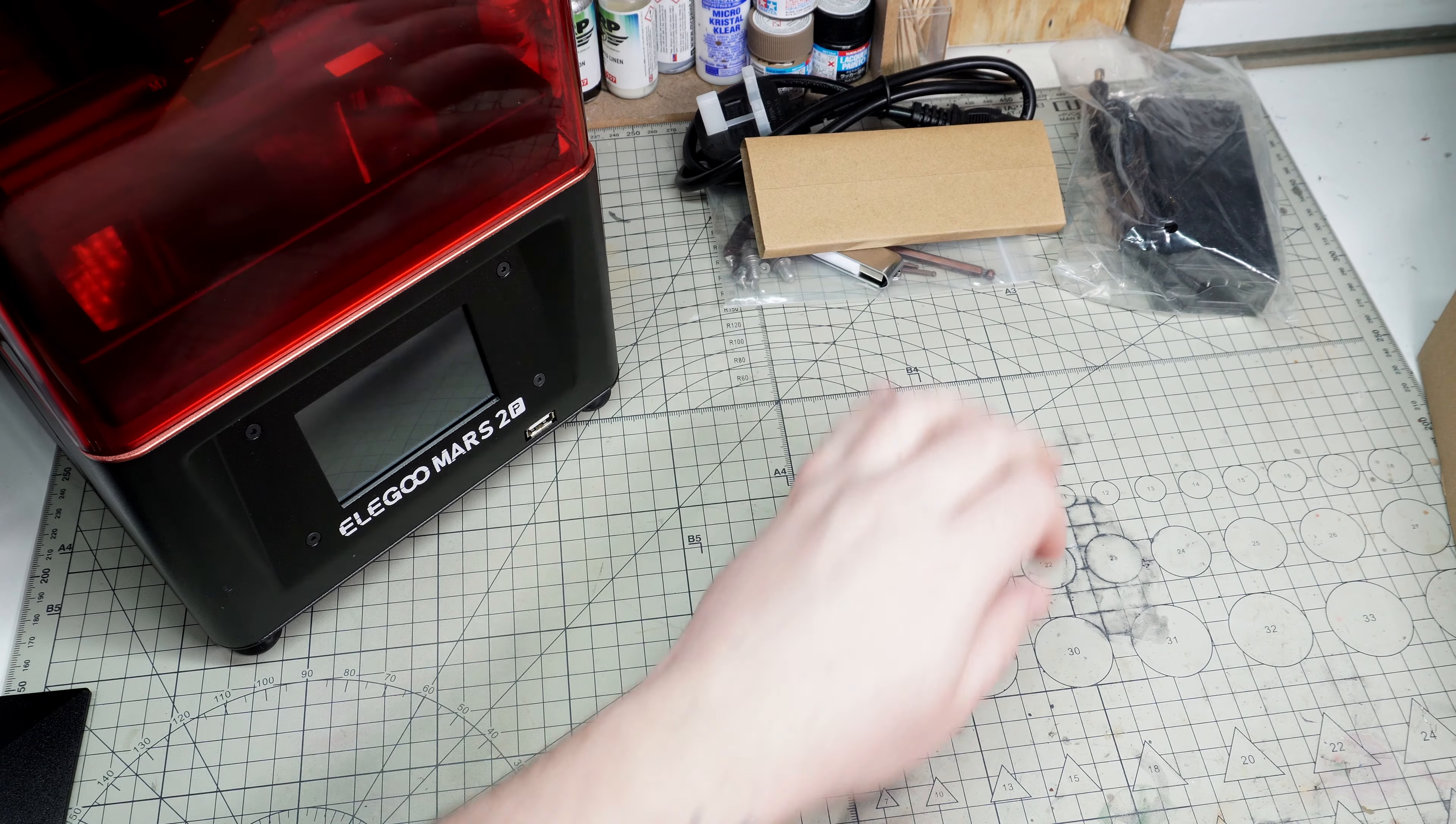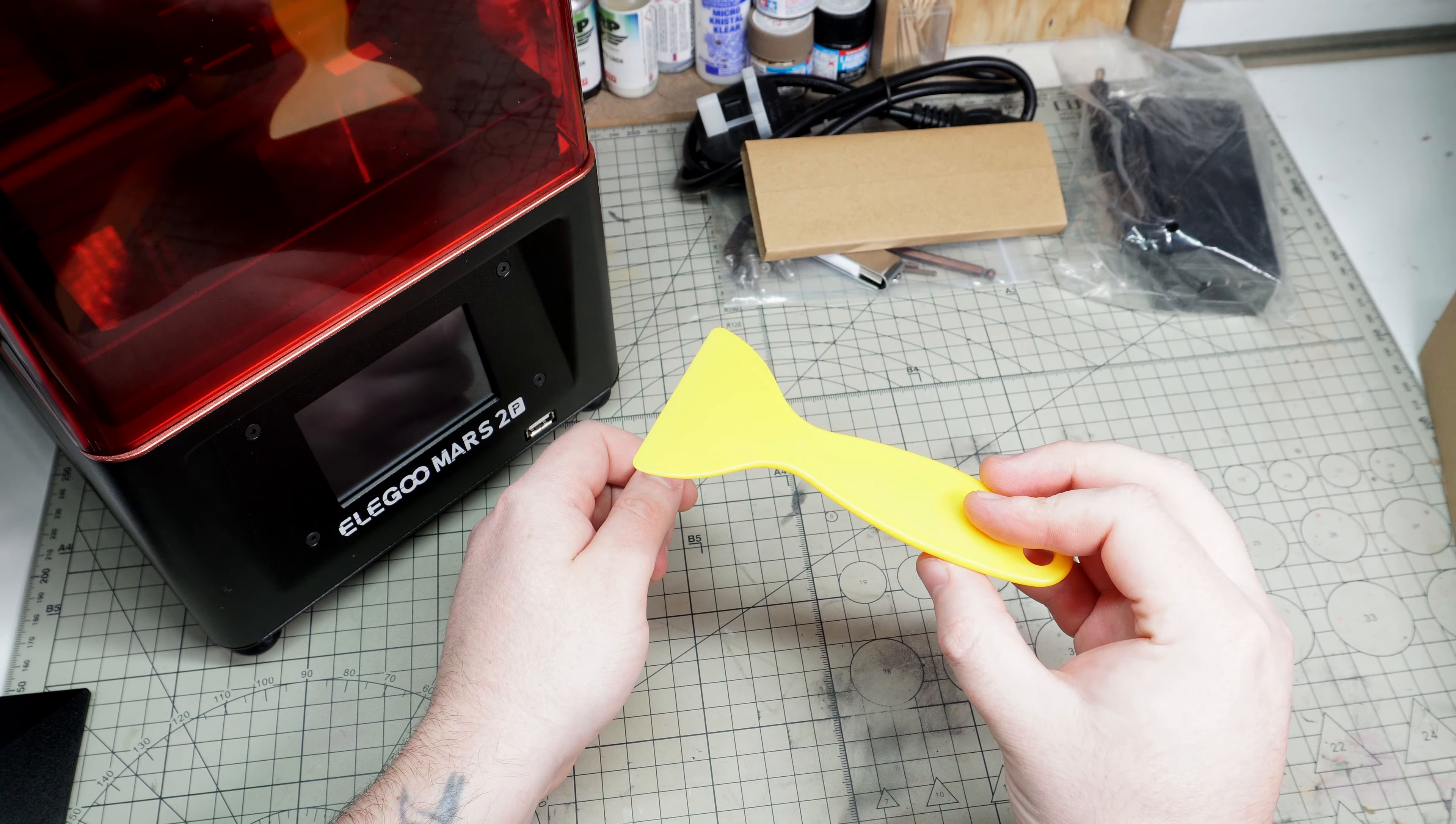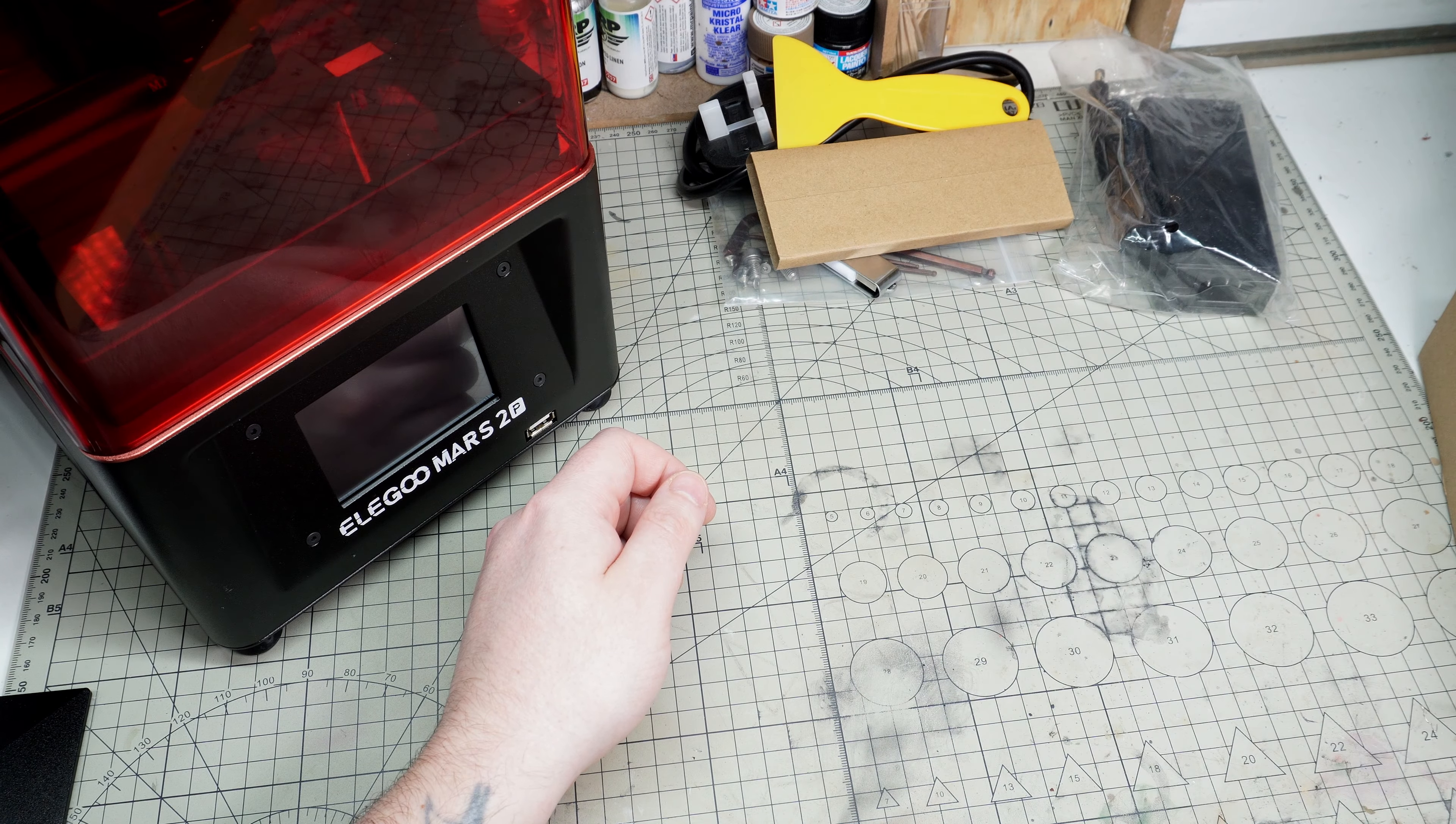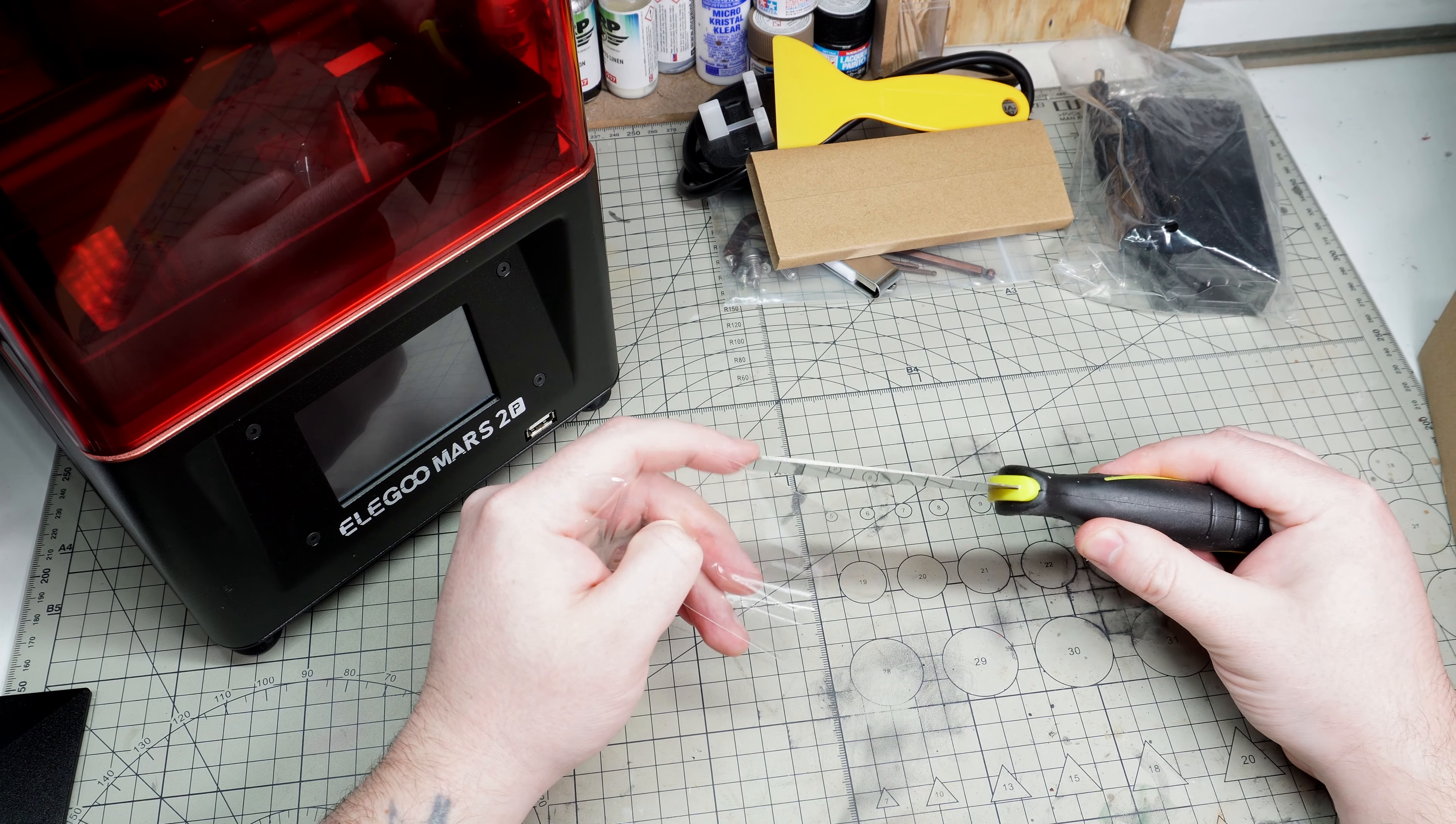You get a yellow spatula for cleaning up excess resin. You also get a DIY style paint scraper - this is for the rather brutal task of removing your prints from the build plate.